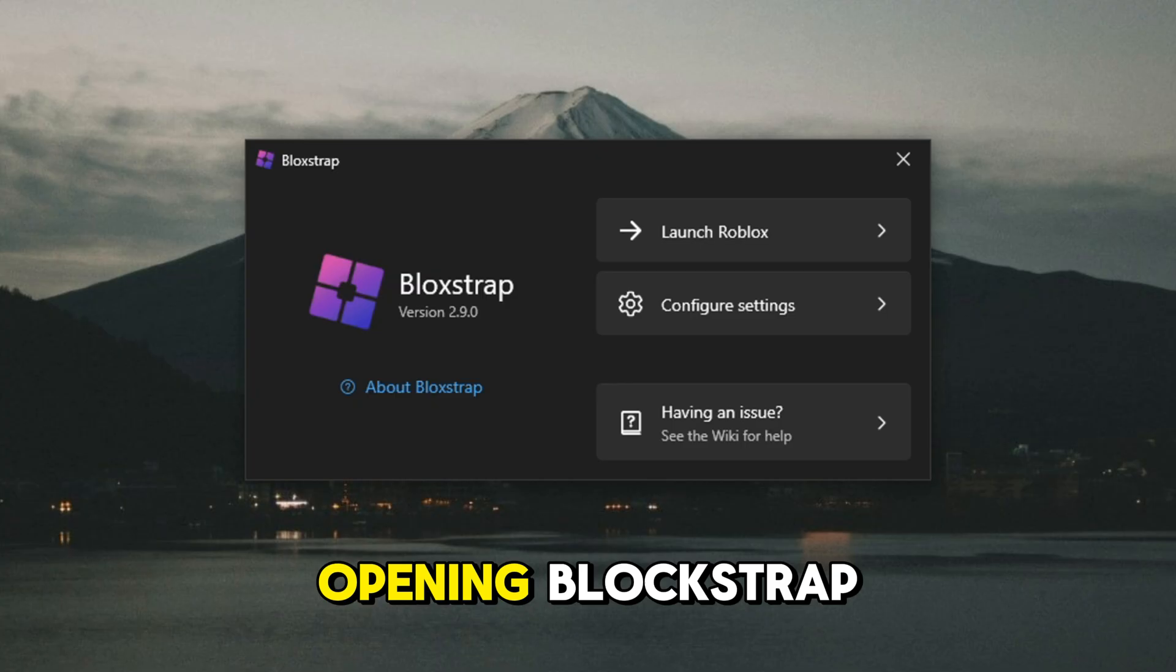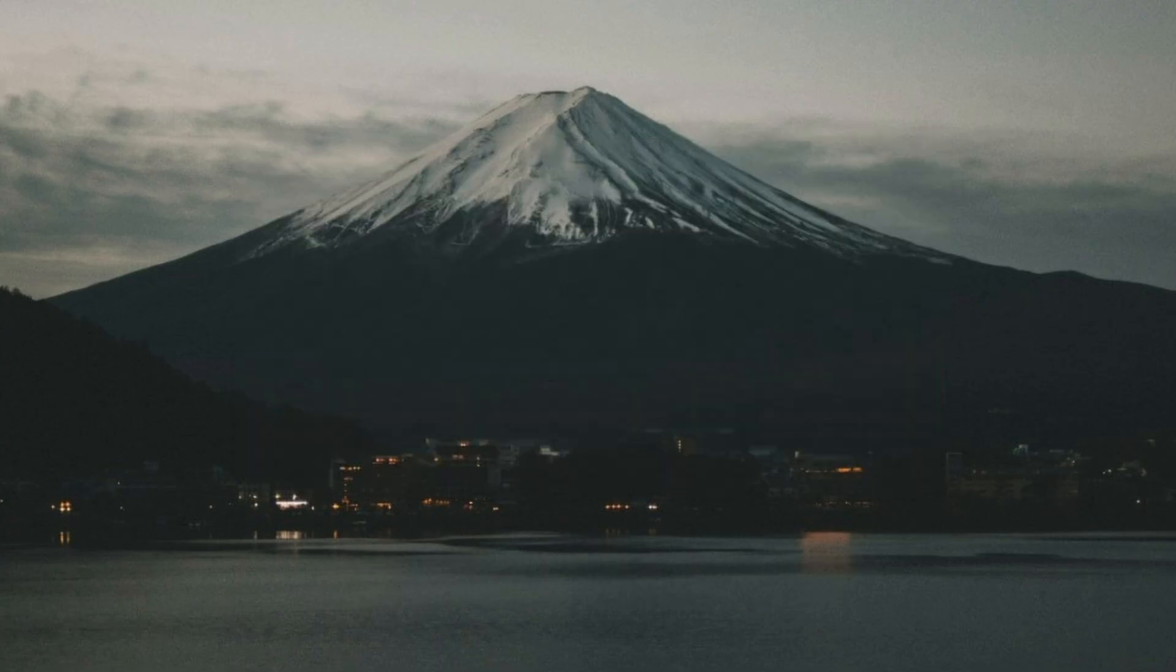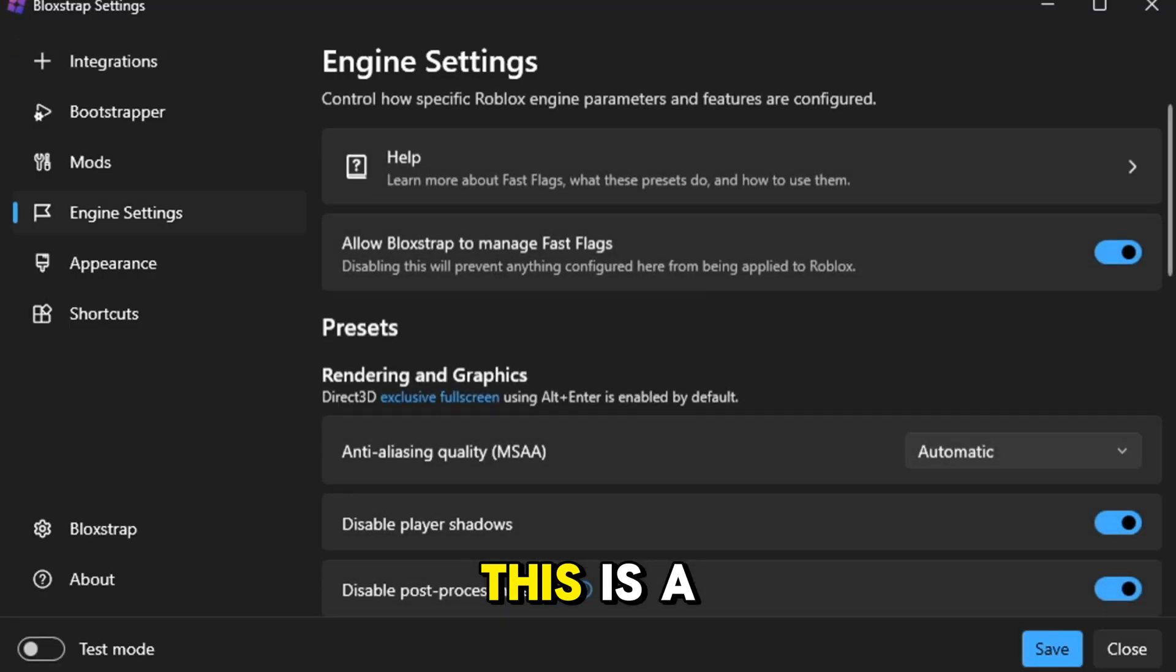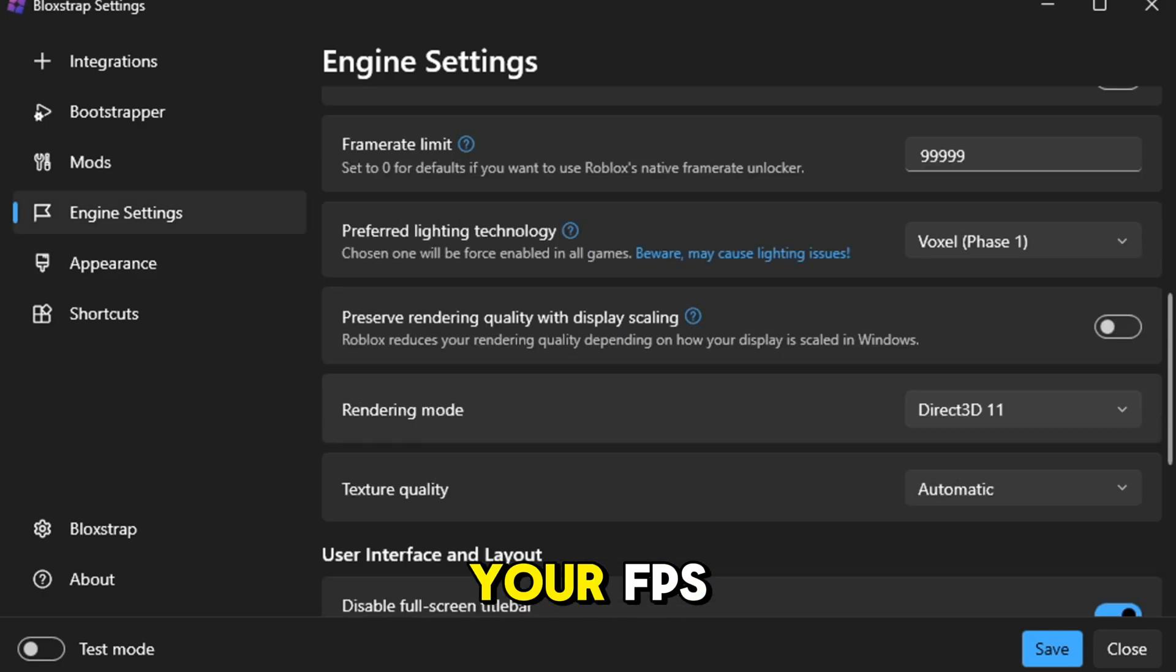Let's start by opening Blockstrap. This is a key tool that really helps boost your FPS.